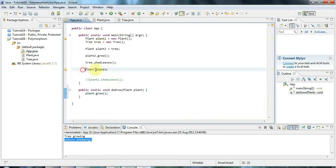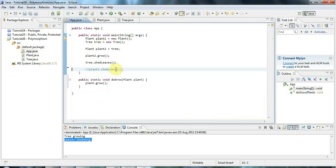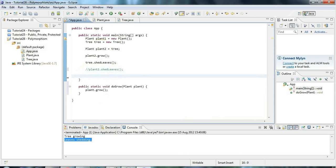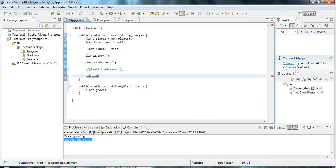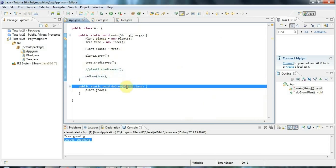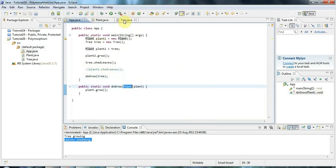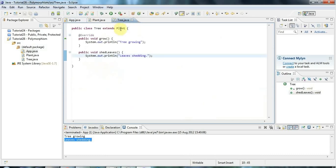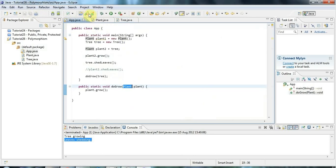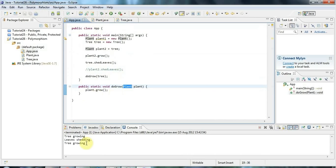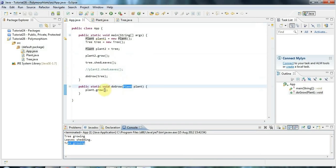So this code is going to be on caveofprogramming.com, and I'll put a few more comments in here later on to explain this. But now I can do do grow, and I can pass that quite happily, the tree, because polymorphism guarantees me that wherever a parent class is expected, I can use a child class of that parent, like tree, which extends plant. So if I run that, it's going to say tree growing down here.